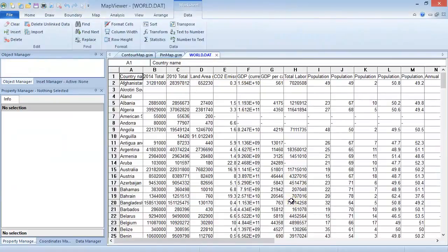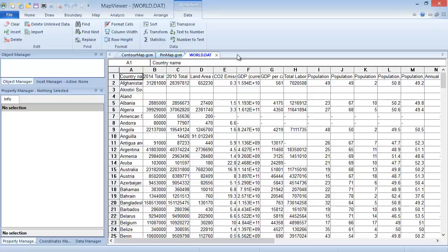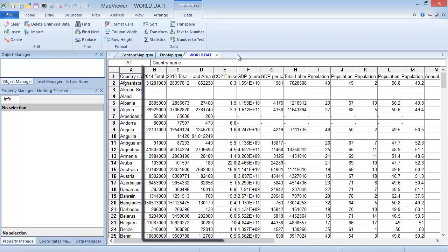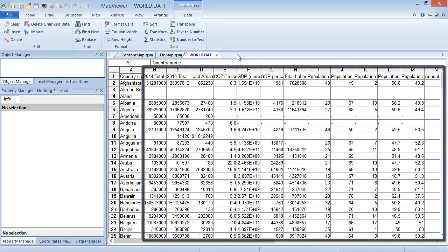The primary ID, or PID, is what Map Viewer uses to link the data to the associated boundary object. This must be unique for each boundary object and must exactly match the PID of the objects in the boundary file. So for this file, column A is the only appropriate column to use for the PID. The data variable for the contour map can be any numeric data. As such, any numeric column from column B through the end of the file would work just fine.